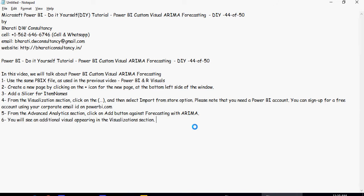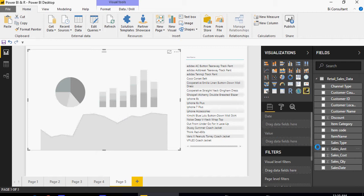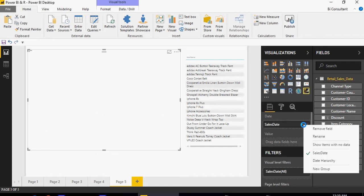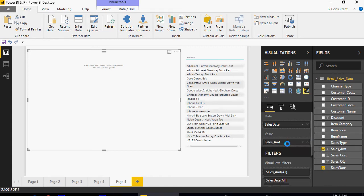An additional visual appeared in the visualization section. Click on the visual and you'll see a date and a value field. Click on the sales date and make sure it's selected, the same as what we did in the previous one, then drag and drop amount in the value section.